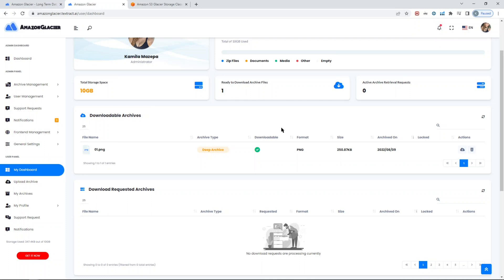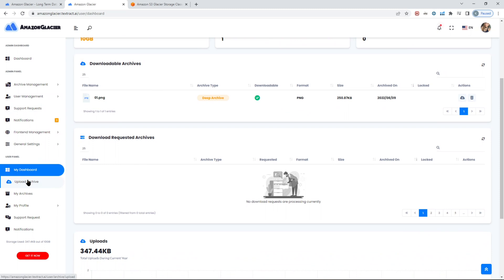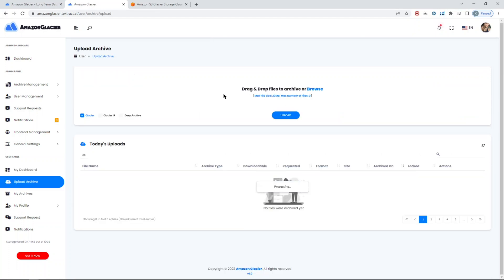When you request a file to download, it will be available for whatever days you set. If you set it for seven days, files are available for downloading for seven days. Afterwards, it will not be available to download. Let me show you the main uploading part.